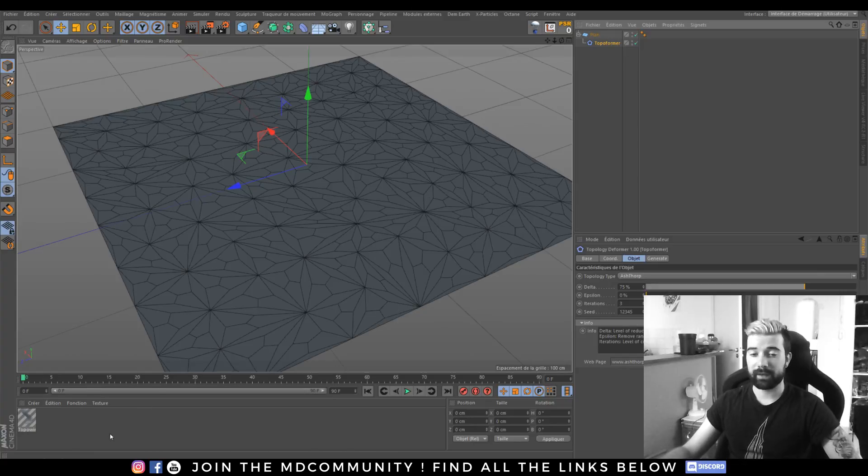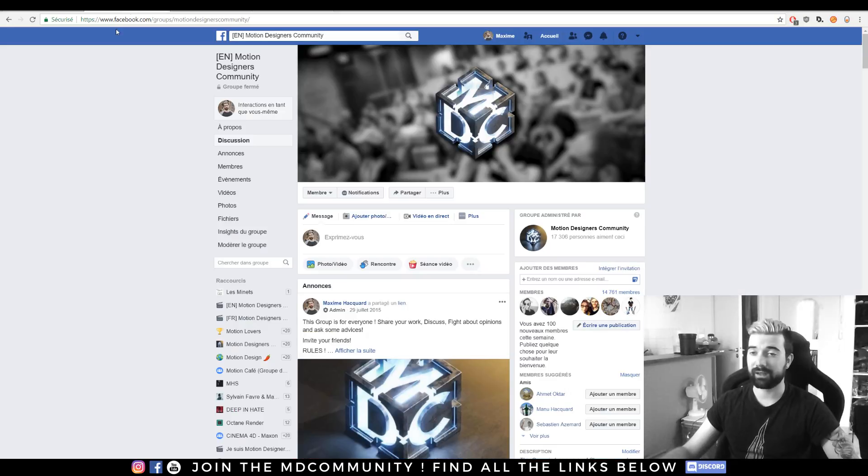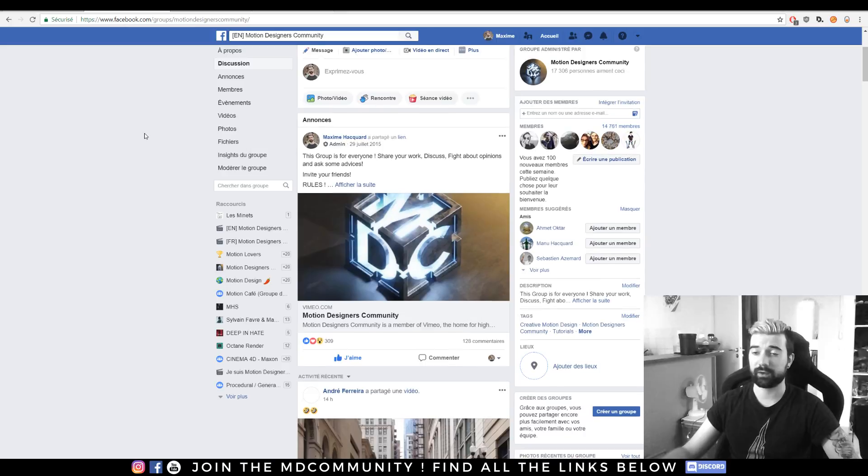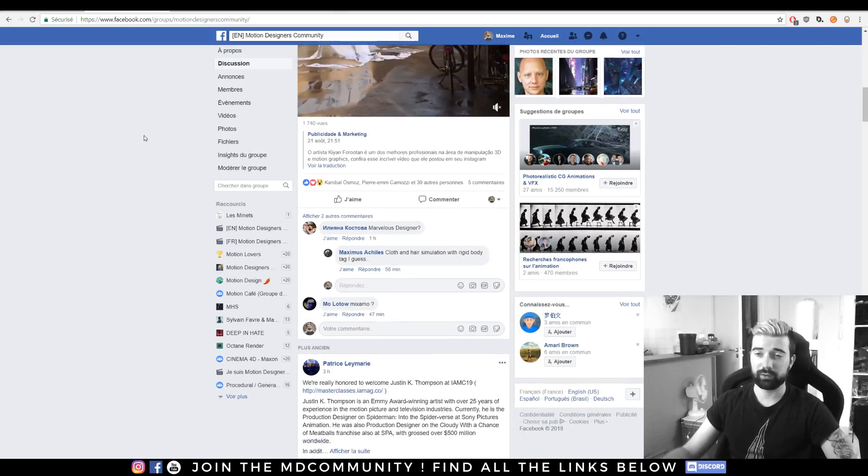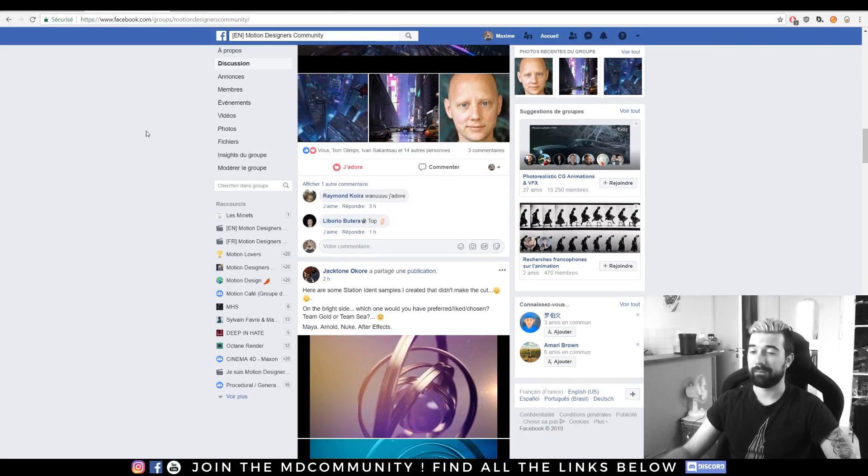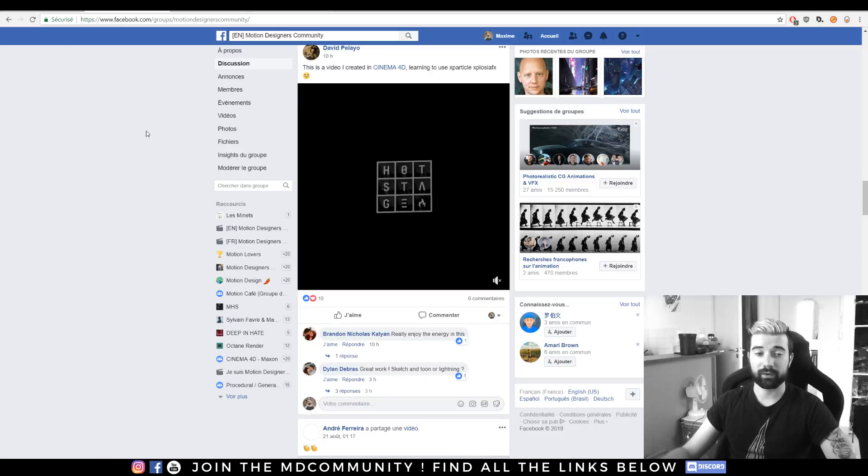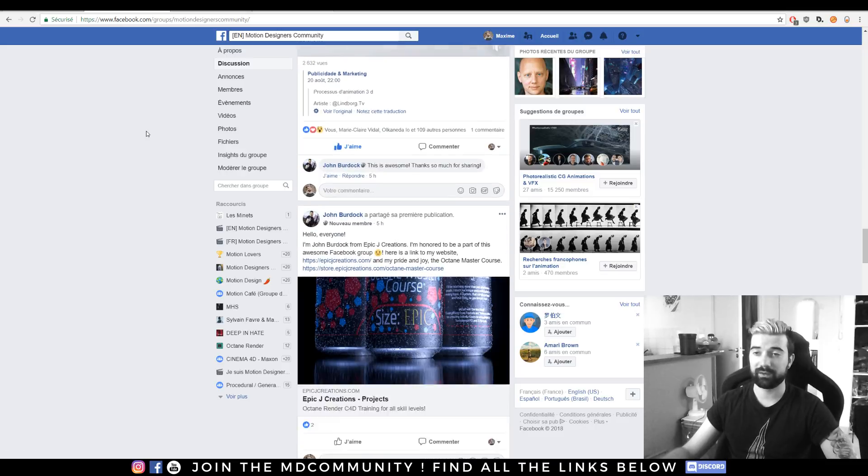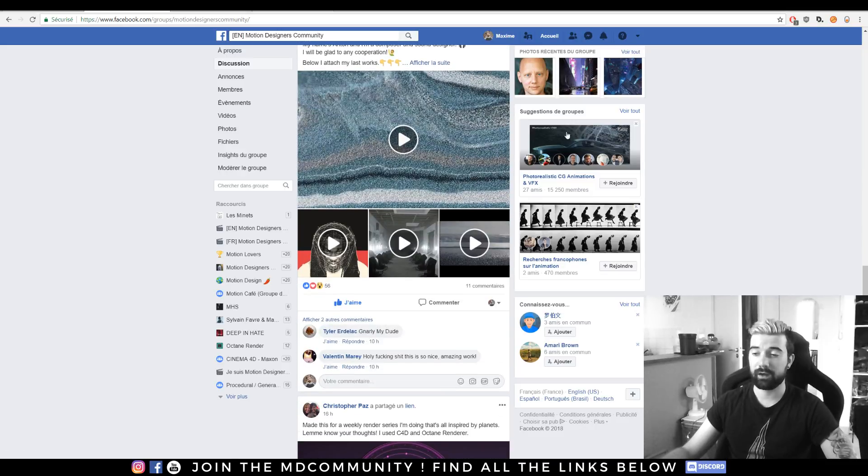I will soon disable my head but just before we jump into the video I will invite you to join the community. We have a Facebook group called Motion Designers Community. You will be able to share your best work there, meet great people and ask for critics and feedback. So feel free to join the community right there.